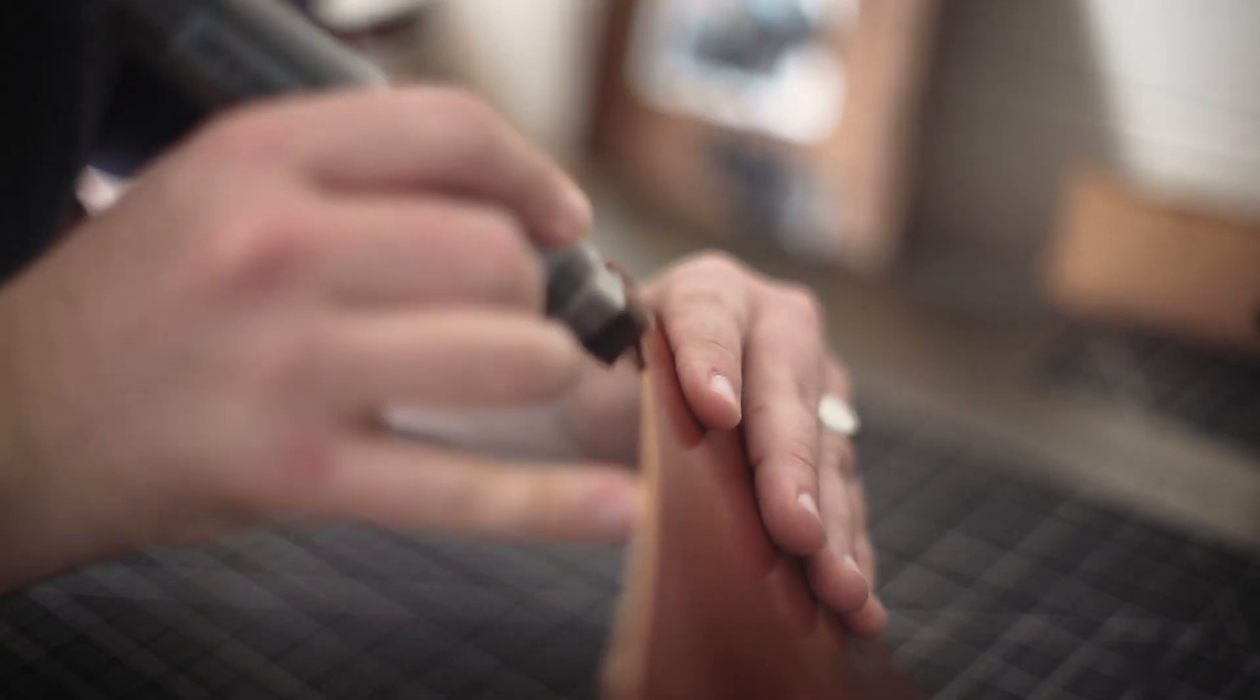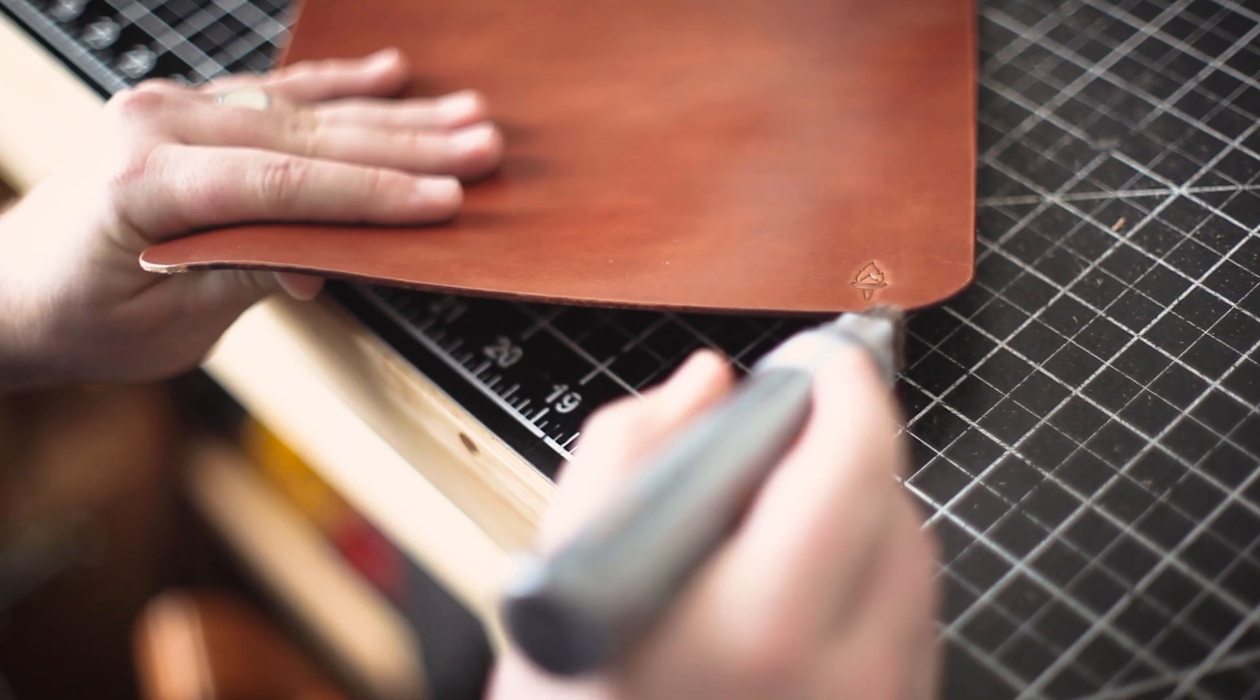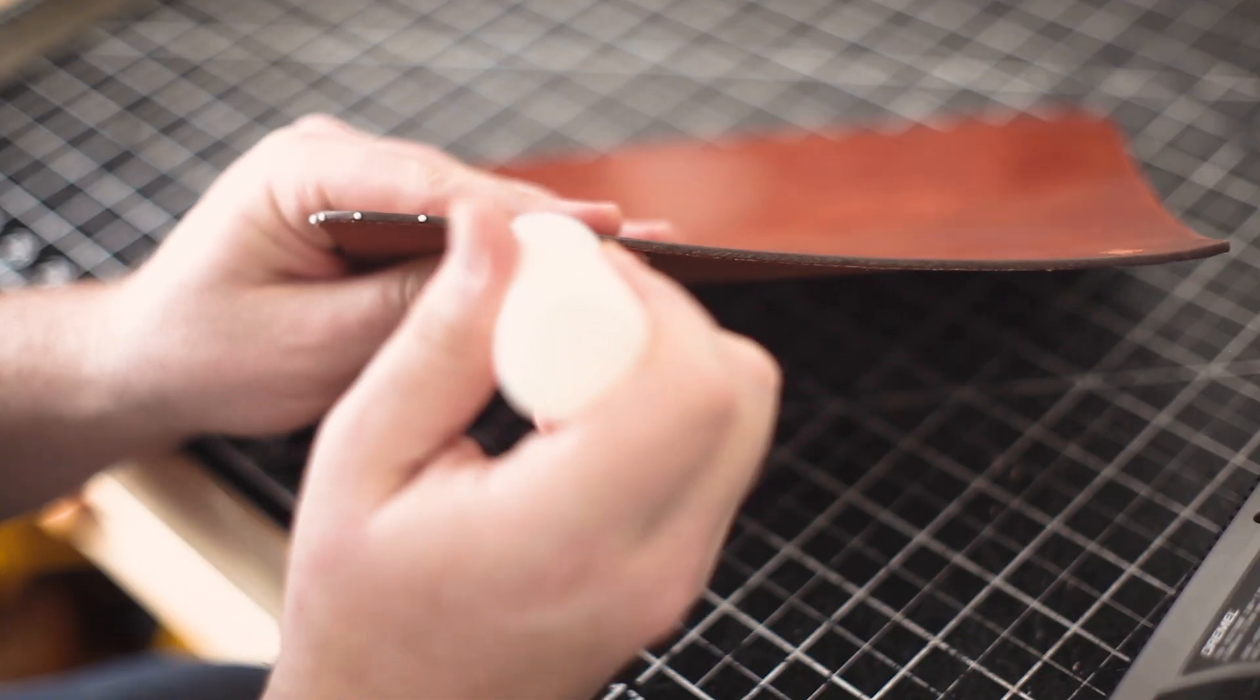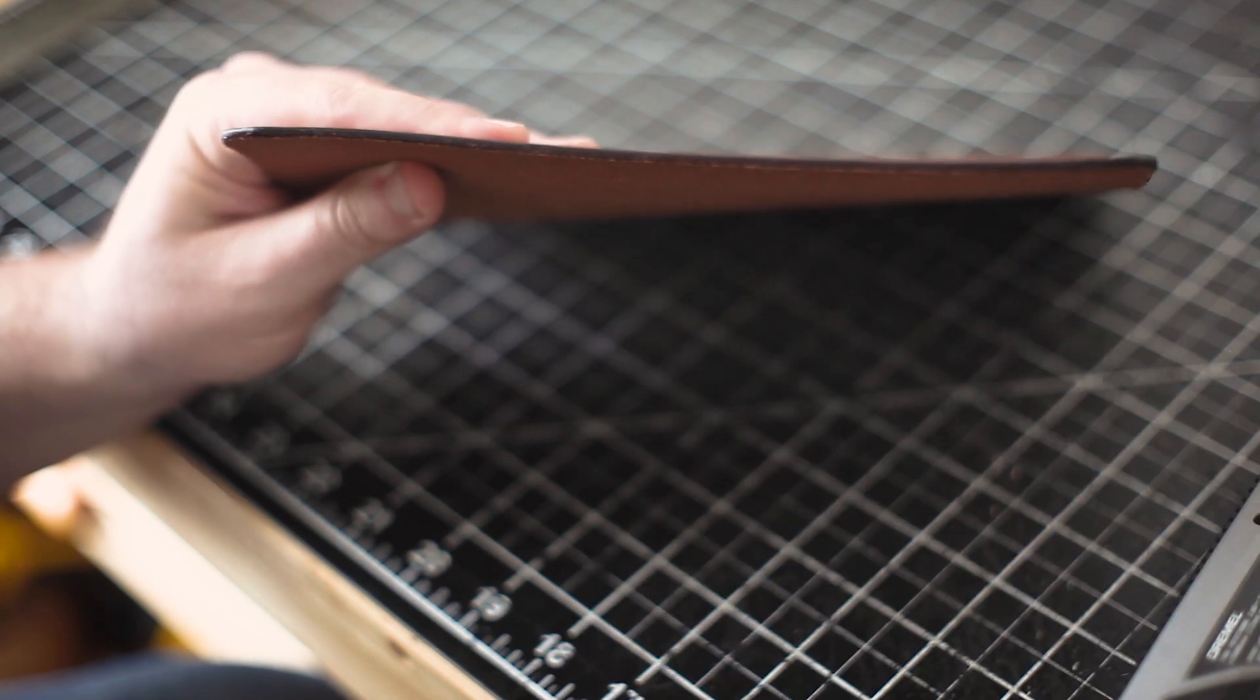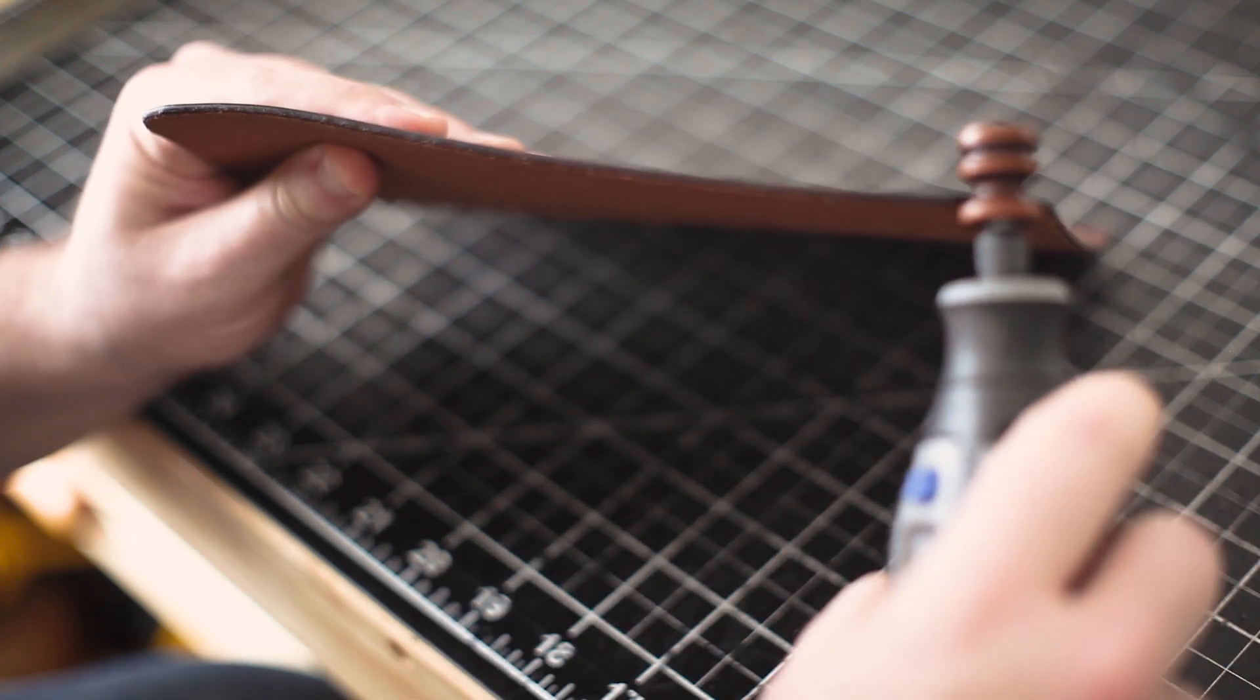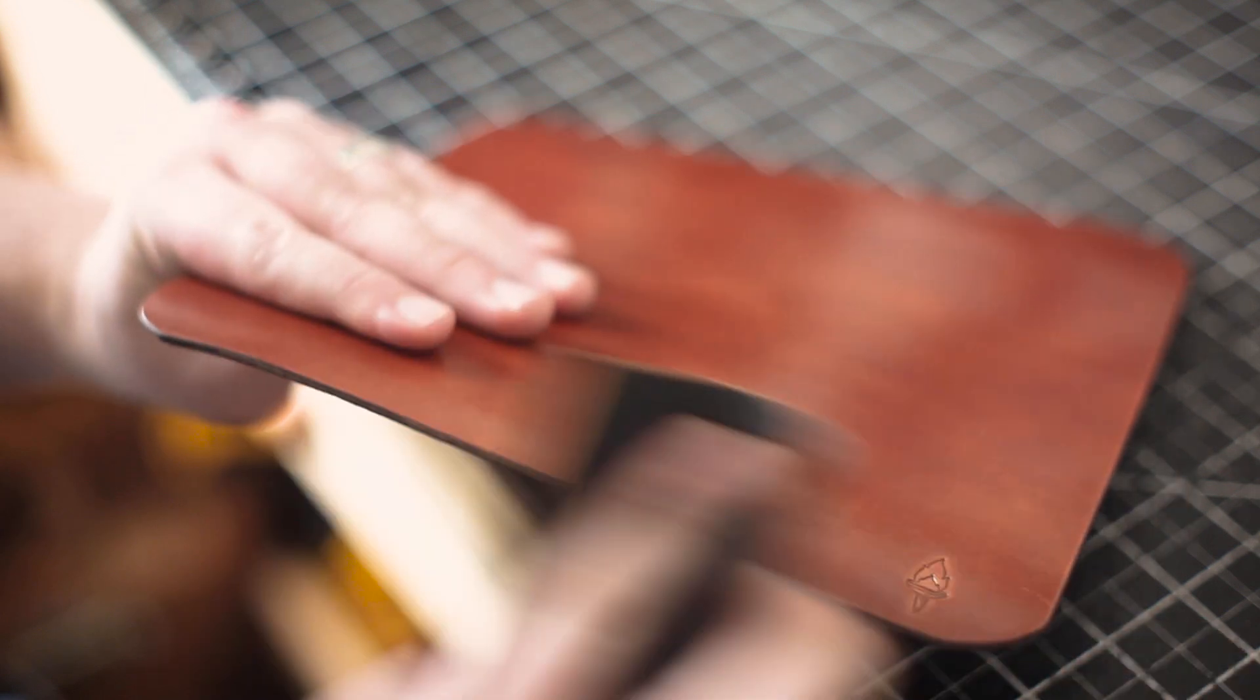Then I'm dyeing the edges with some brown edge dye before I head to burnishing. From there it's a few passes of sandpaper between burnishing with the canvas cloth to get a nice looking edge.